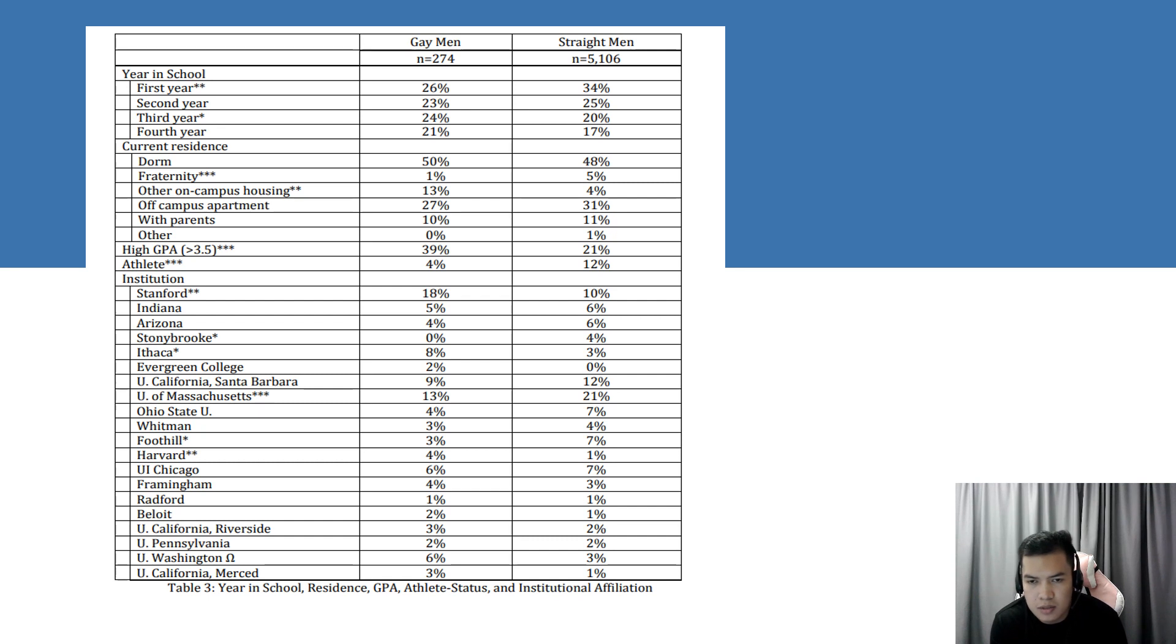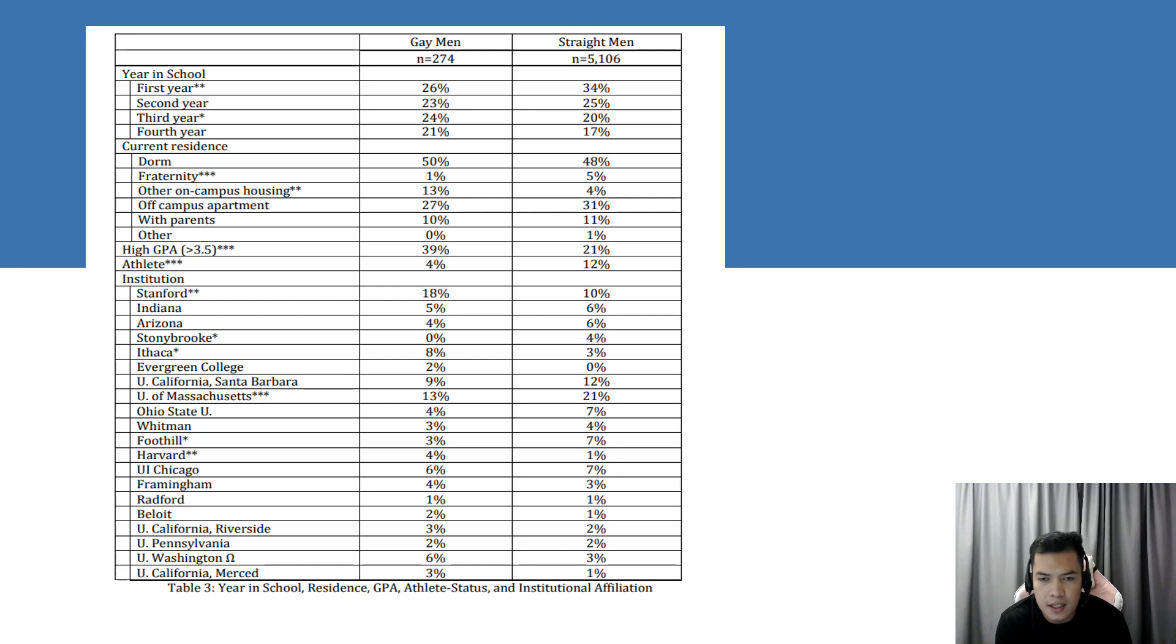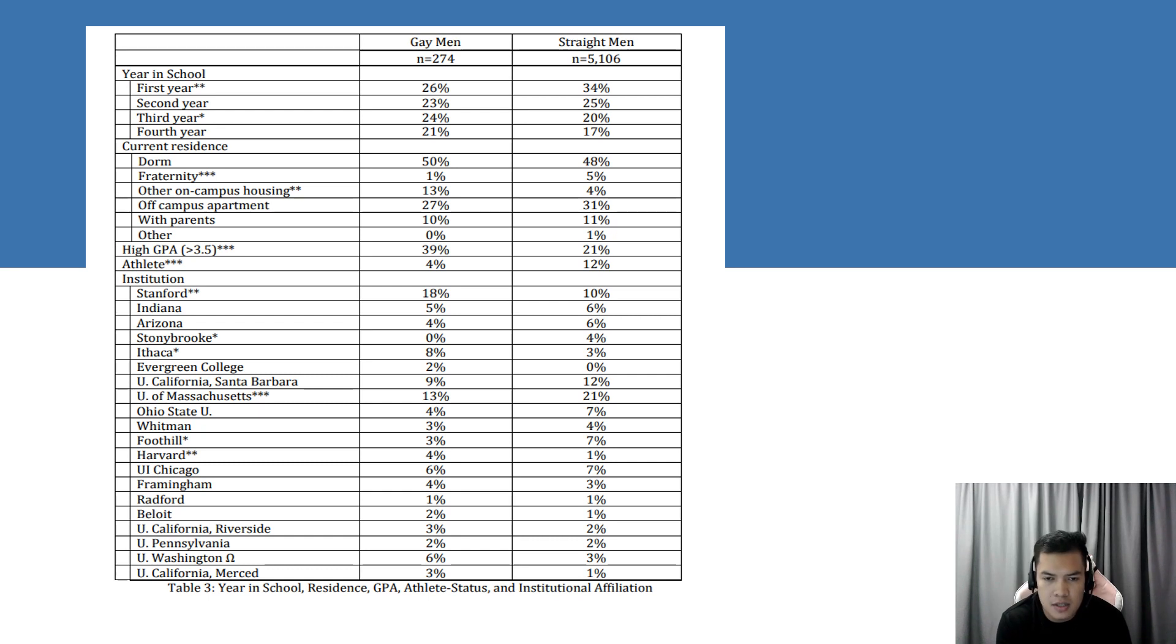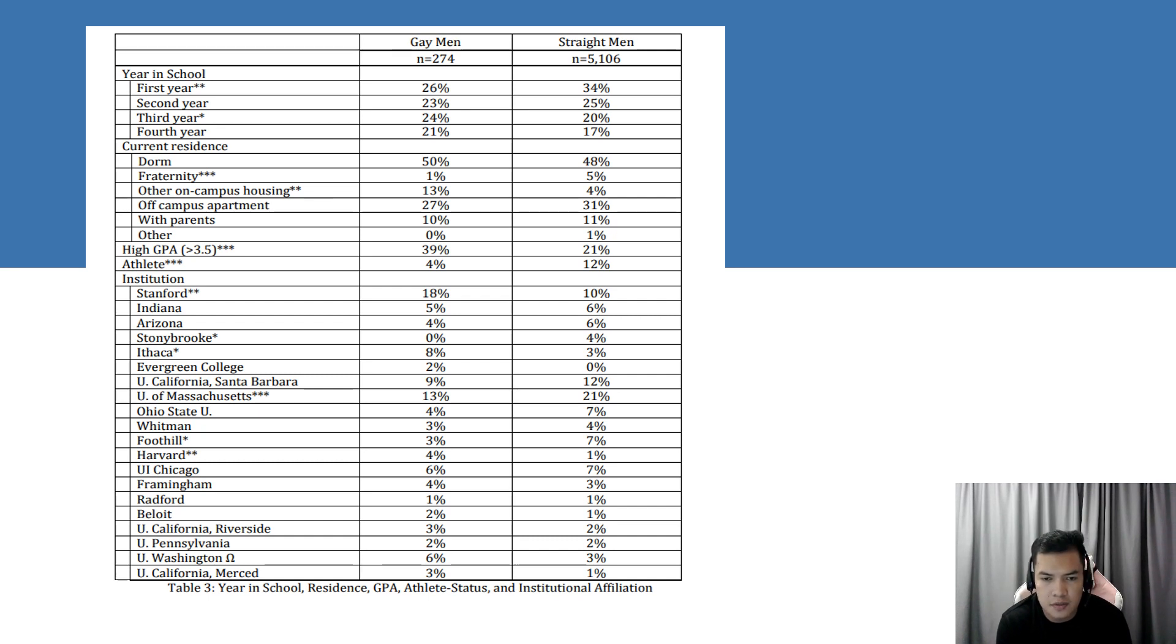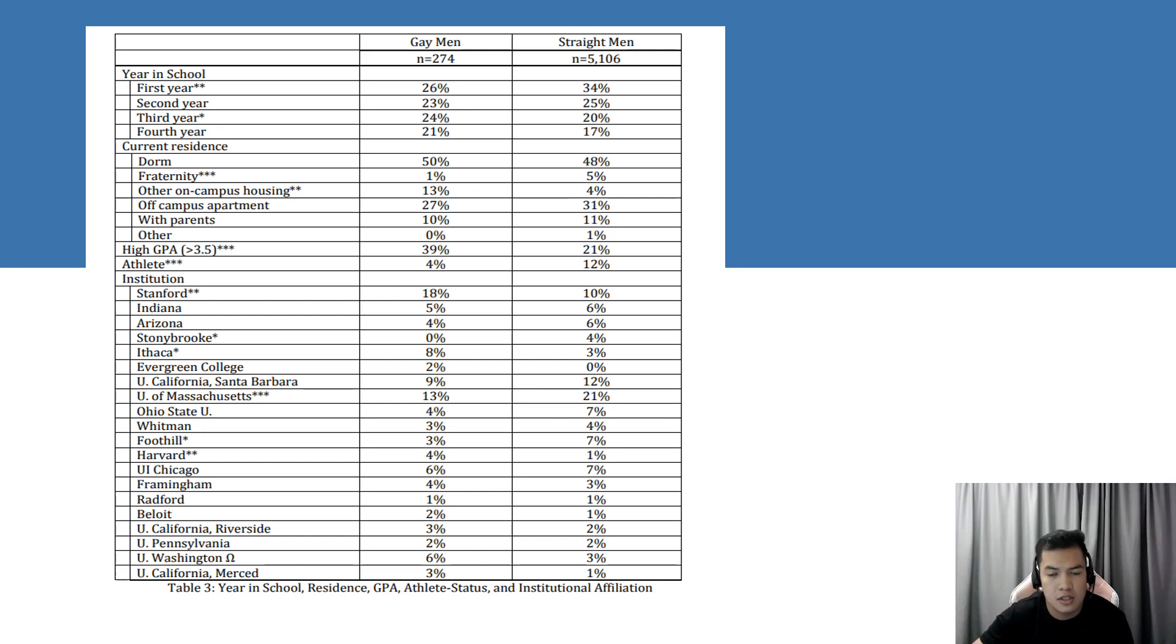It is also likely that gay men feel more comfortable coming out later in college than in their initial years, and so they are more likely to identify as gay when they are further along. Indeed, another study comparing gay men to straight men in college also finds higher proportions of gay among upperclass men. About an equal number of both groups live on campus in dorms, which contrasts the results of previous studies finding more gay men live off-campus. More straight men live in fraternity houses, while more gay men are living in other forms of campus housing. Three times as many straight men as gay men are athletes and 18% fewer straight men report a GPA above 3.5 cumulative grade point average.